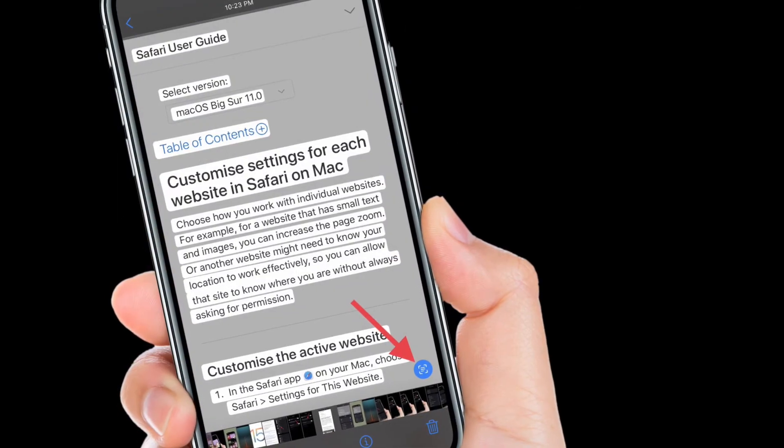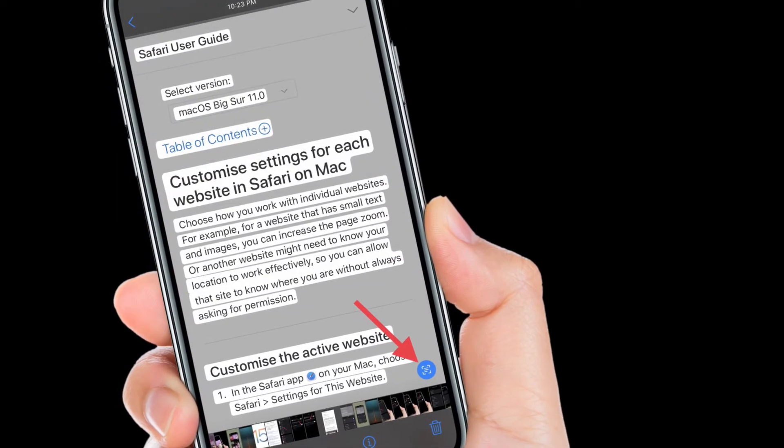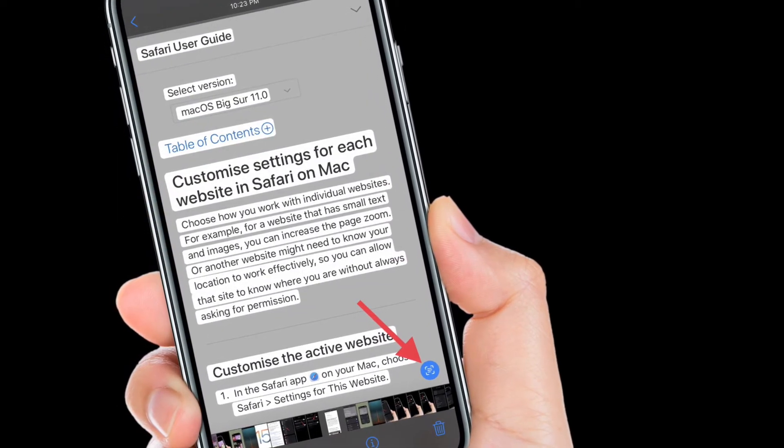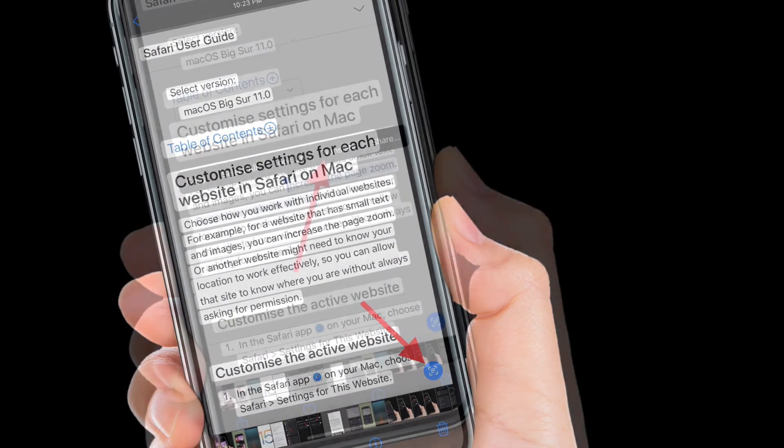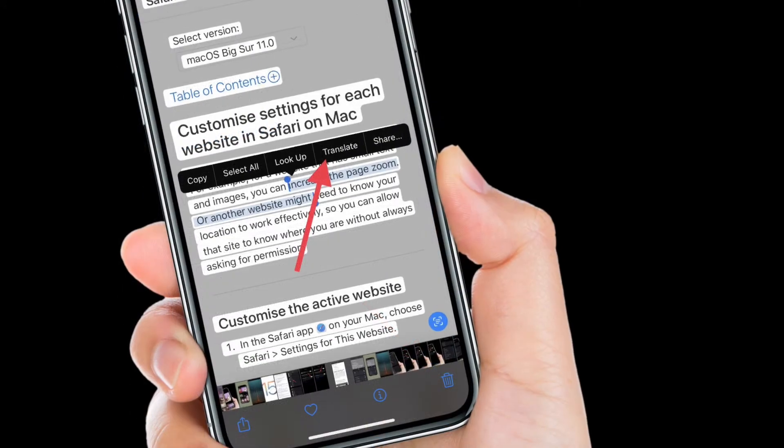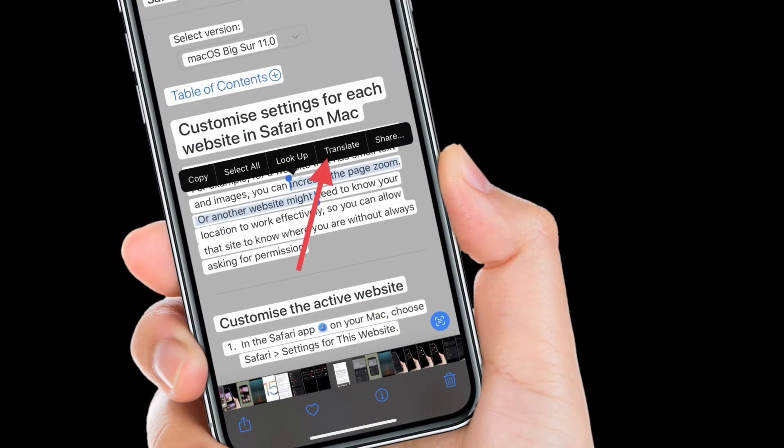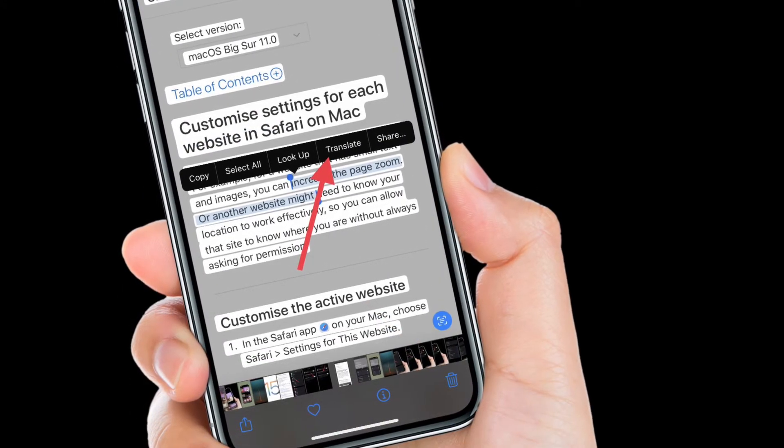That's pretty much it. From now onwards, you will be able to use live text translation even when your device is offline.